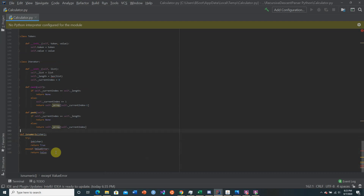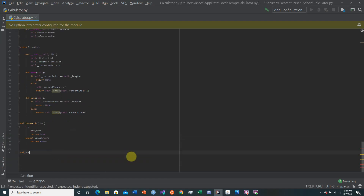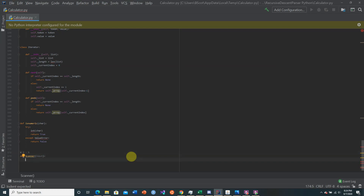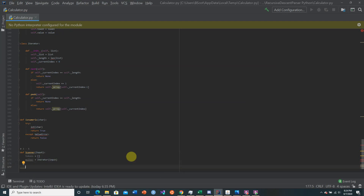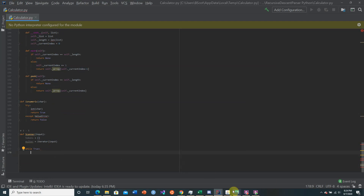Now we're going to continue to the main portion of today's video: the scanner. The scanner, as you remember from the last video, is the finite automaton. We give the scanner some input — our example will be 3 minus 5. We first make an empty list for storing our tokens, then create an iterator over the input, and instead of a for loop I'm going to use a while true loop to iterate over the tokens.